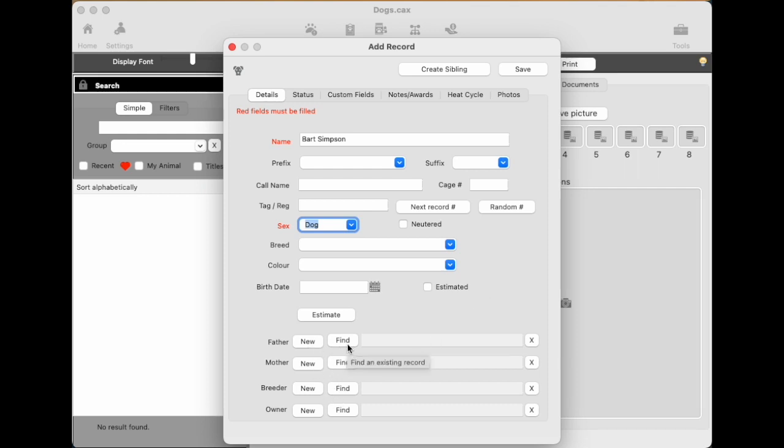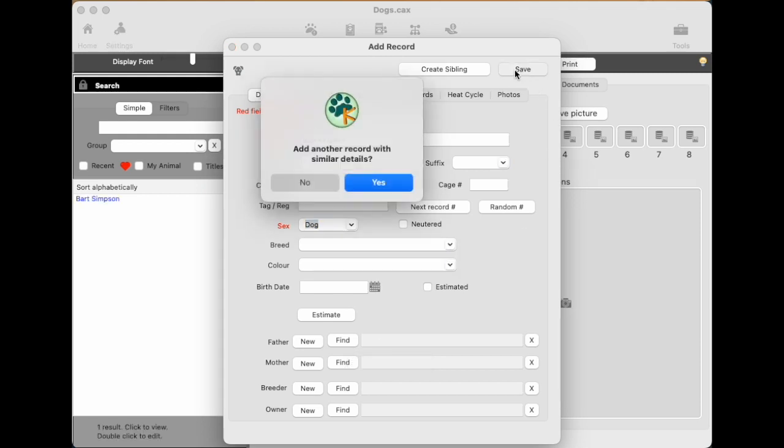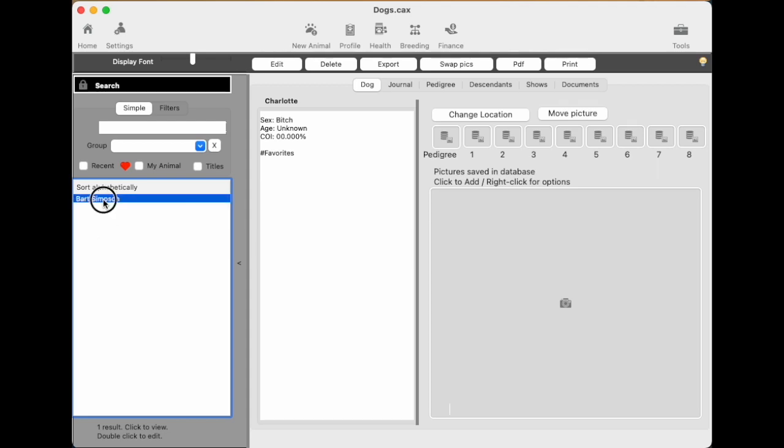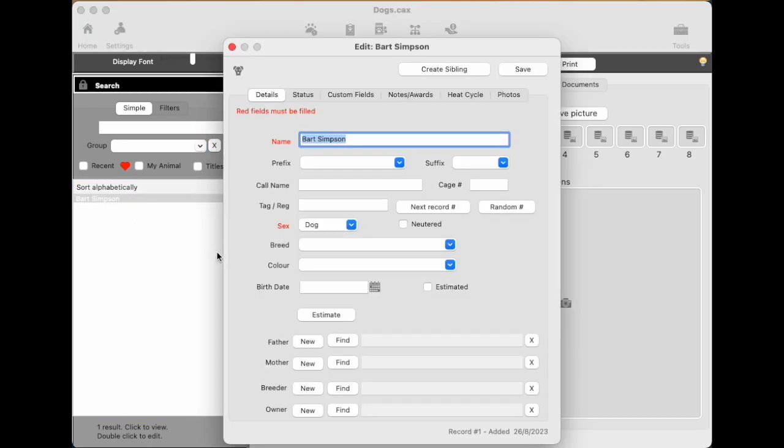As for the parents, you can just enter them here as a new parent or I'll show you a better way of doing it in a second. So we're not adding any more records. We save that one. And if we look in our search list now, we've created one record and it's Bart Simpson. Click on Bart's name. And in the first box to the right, there's some basic information about him, which is all we entered really was just the sex.